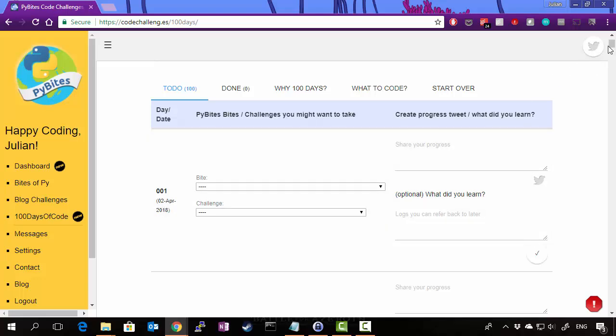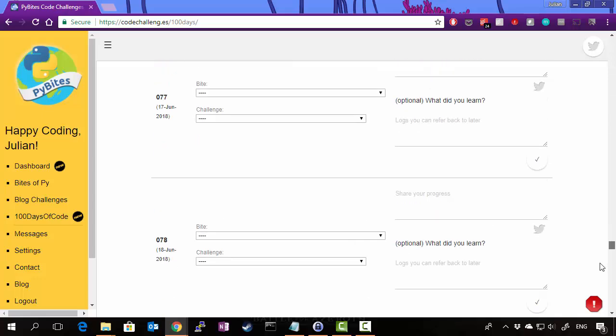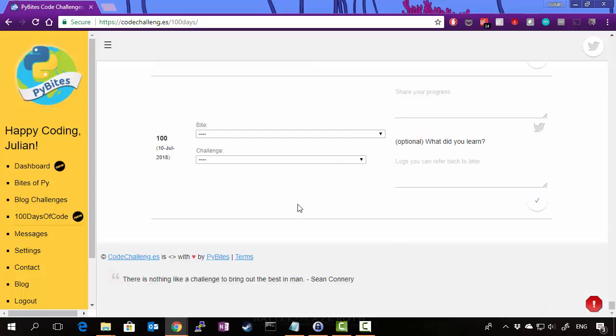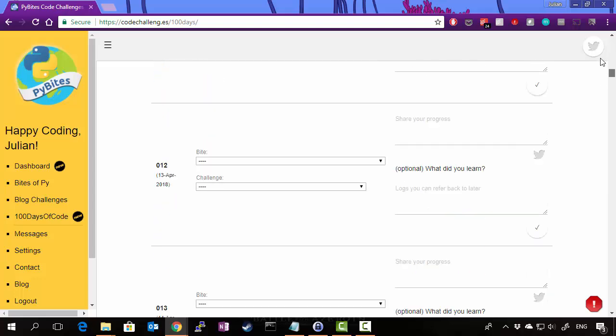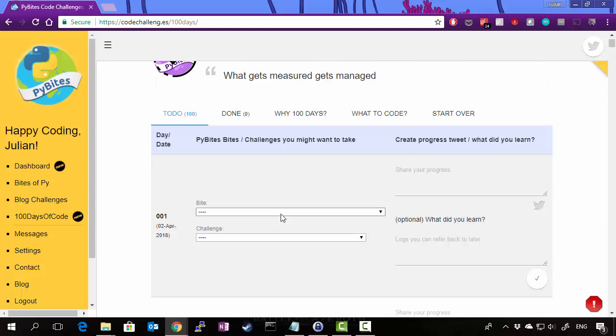And it's pre-populated from the 2nd of April. Therefore, the final date, day 100, is the 10th of July 2018. Now back at the top here, we look at day one and you'll see these two options here, bite and challenge.